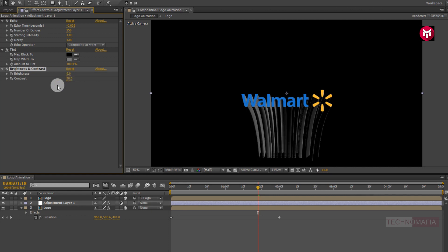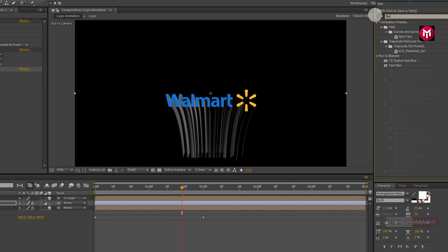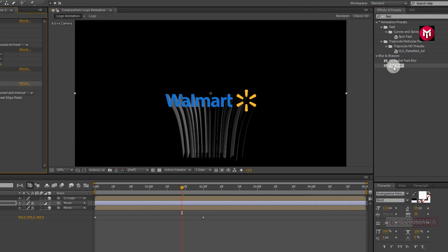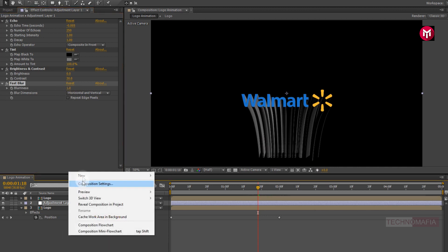Now in effects and preset, search for fast blur. Add it to the adjustment layer. Now change blurriness value to 1.